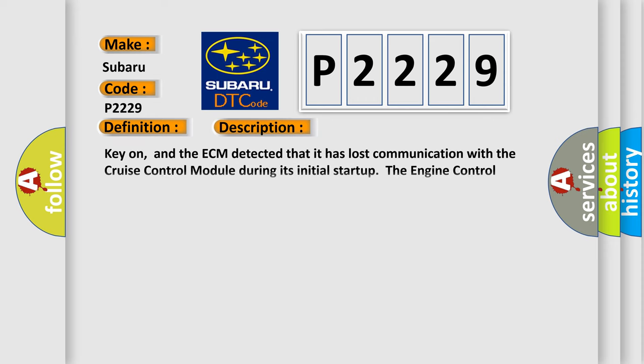And now this is a short description of this DTC code. Key on, and the ECM detected that it has lost communication with the cruise control module during its initial start-up. The engine control module ECM communicates with all database-capable control modules via a CAN database.